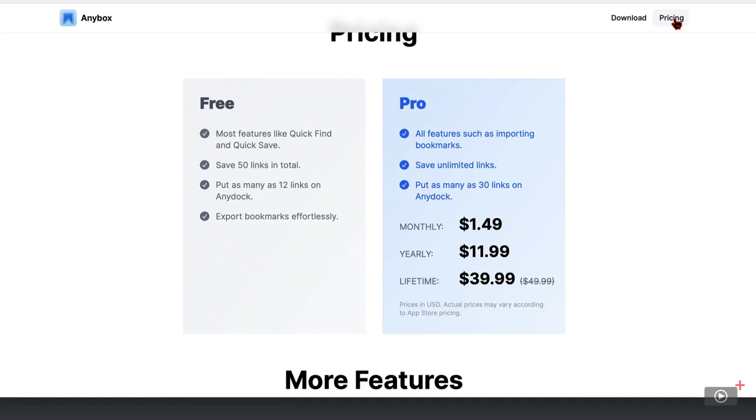Whereas the pro version on the right has everything that you need to use the app fully and it offers pricing for monthly and yearly subscriptions as well as a lifetime one at the bottom.